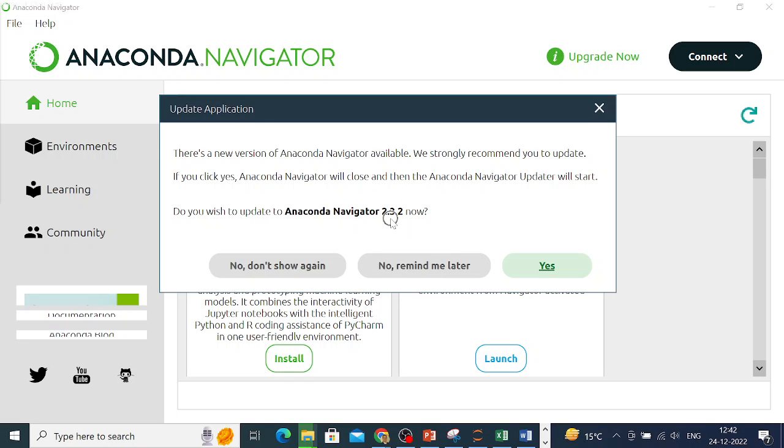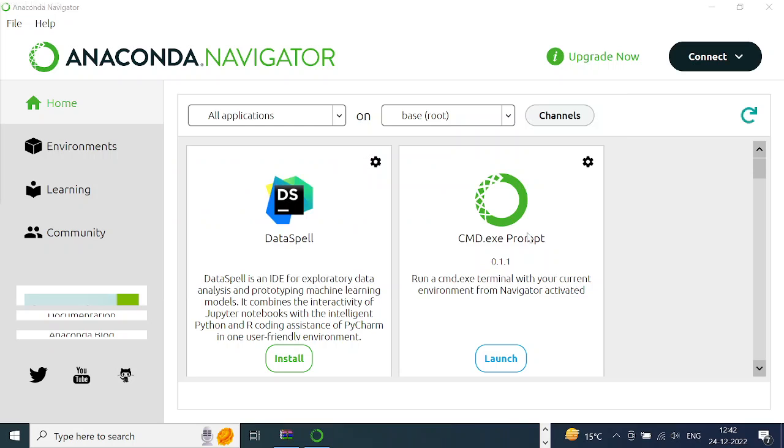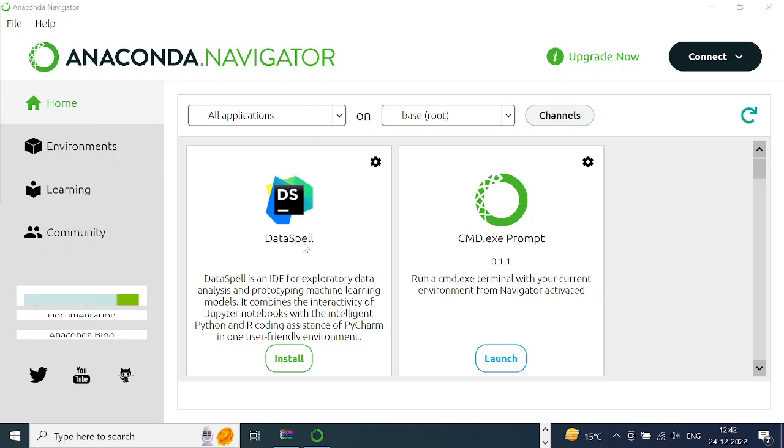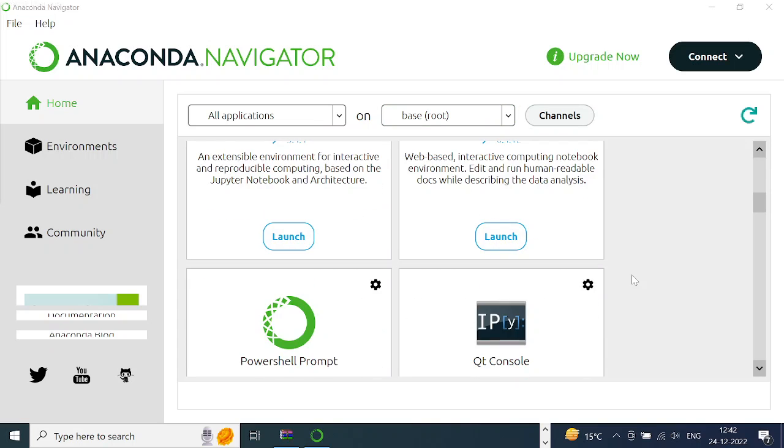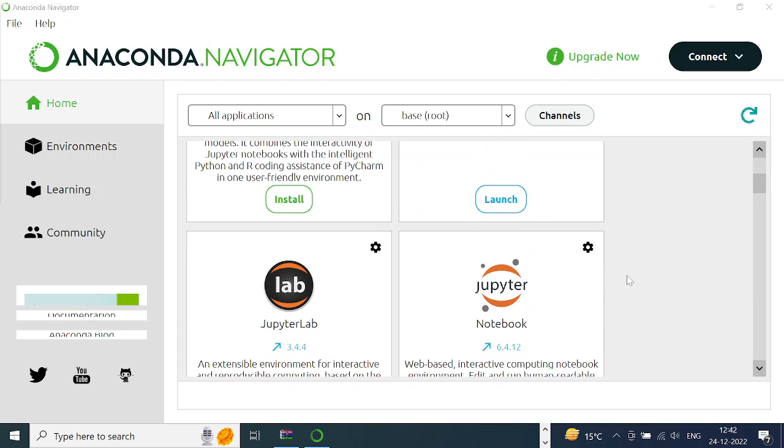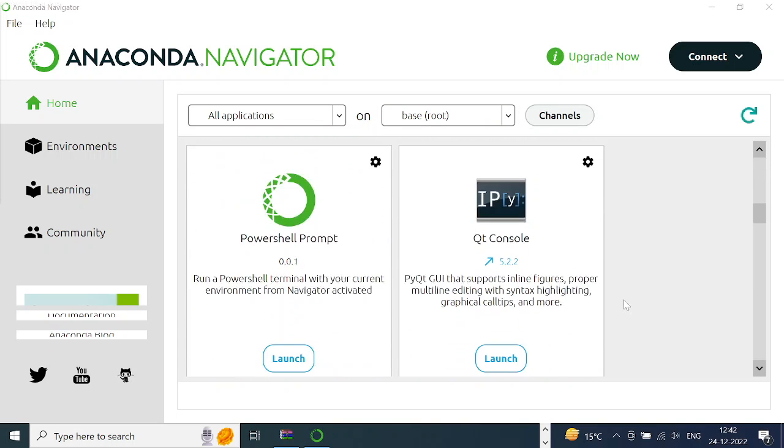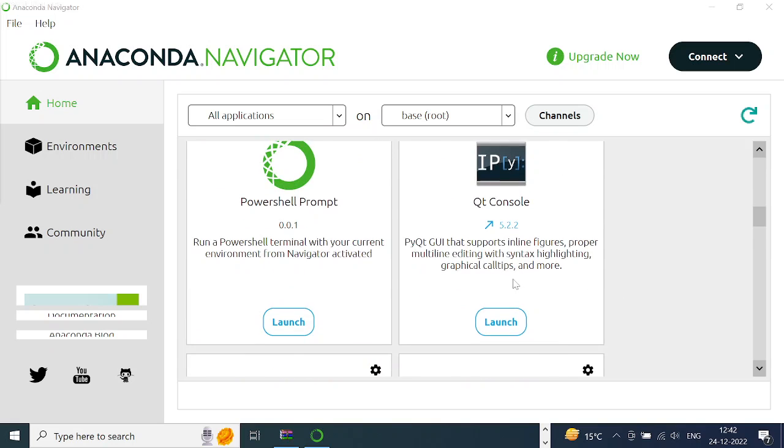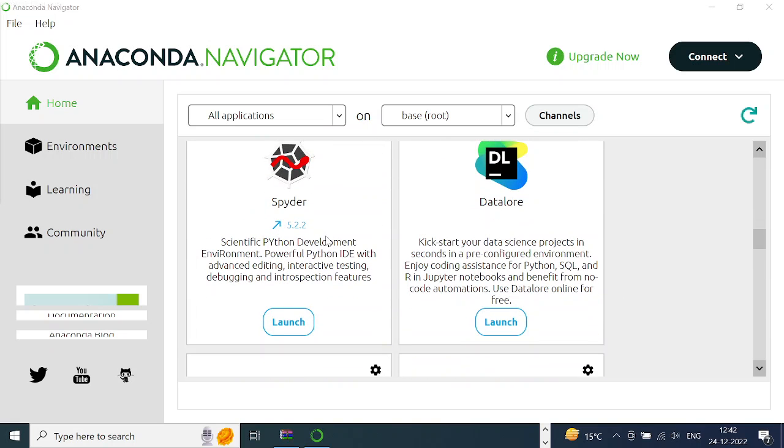Maybe I'll just keep it for the time being. This is the Navigator window. You'll have Home, Environment, Learning, and all these things. Over here, don't change anything. You'll see there are some IDEs available here, like the more important ones: Jupyter Notebook, and then there is Spyder.